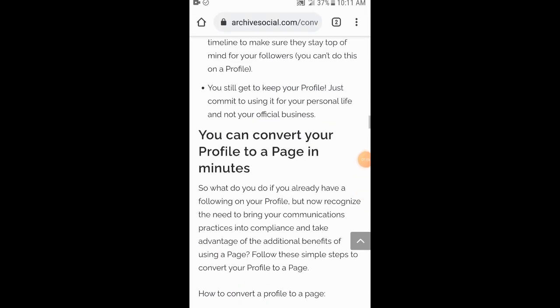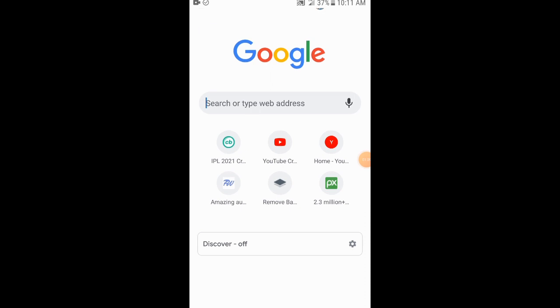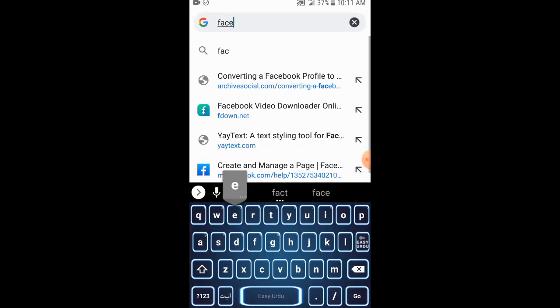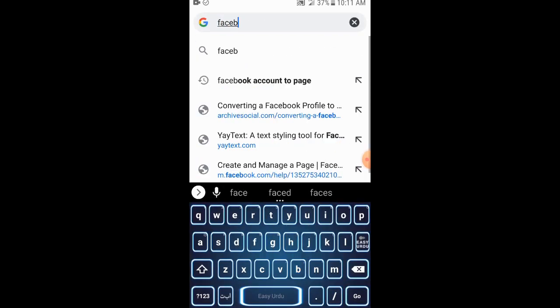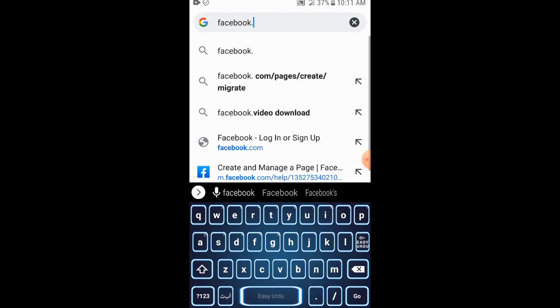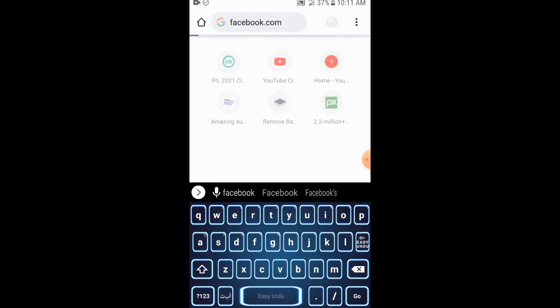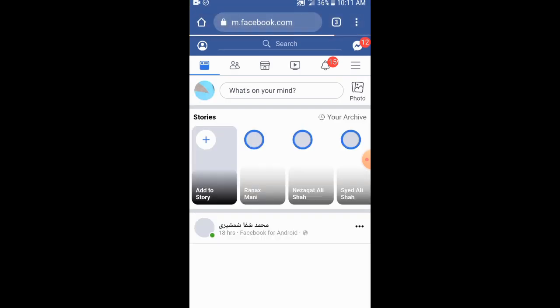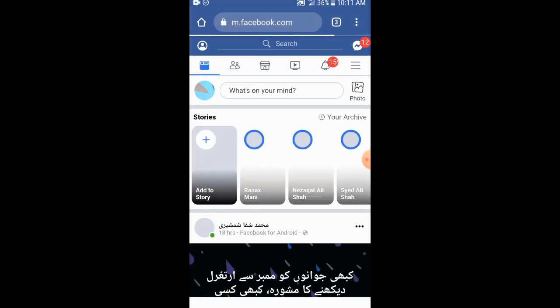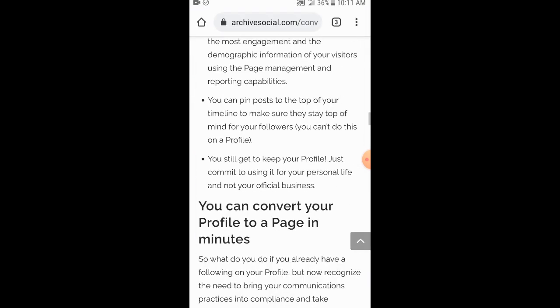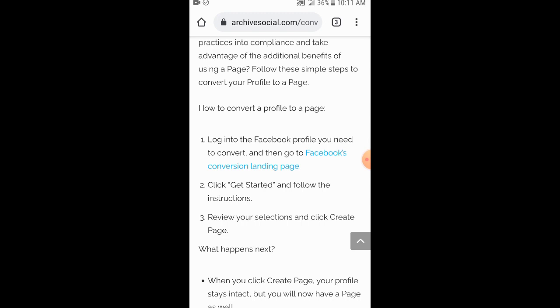First of all, I will log in to facebook.com. Okay, I am already signed in so I do not need to log in again. Now what I have to do is go to Facebook's conversion landing page and click that link.